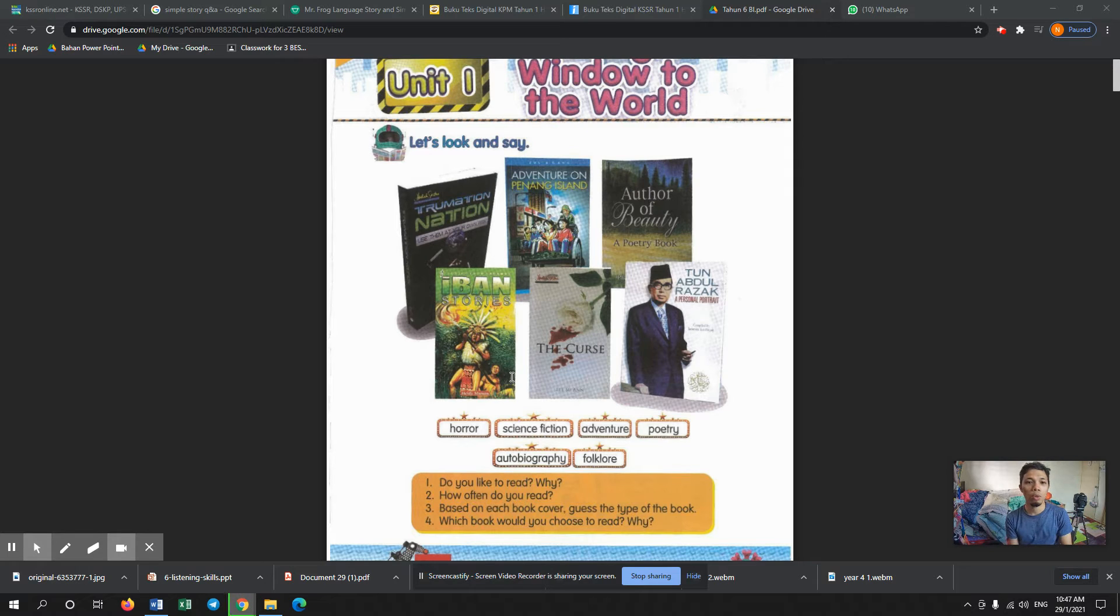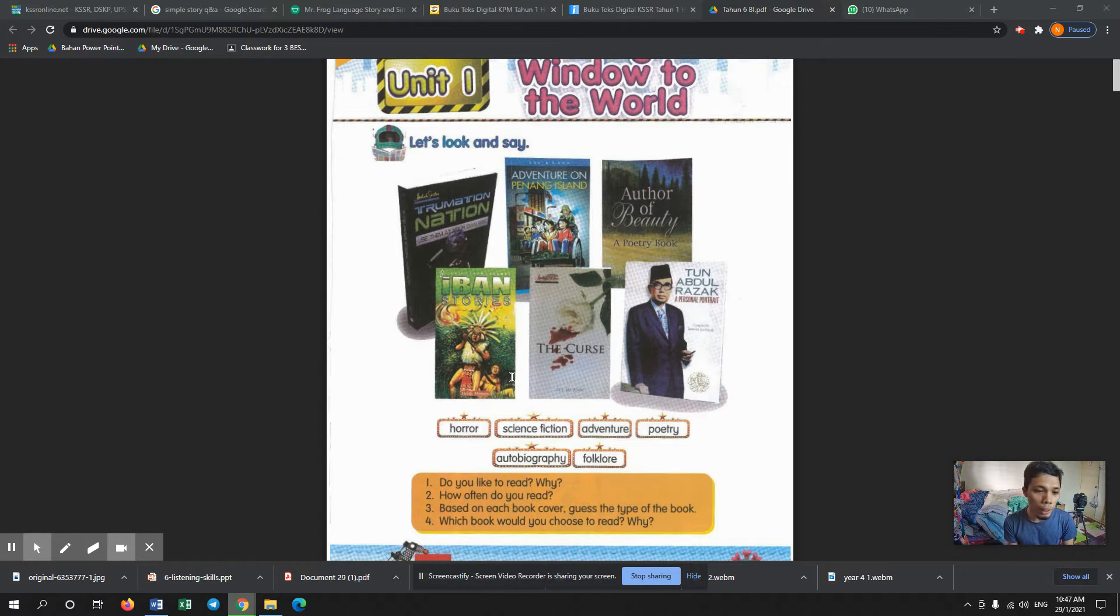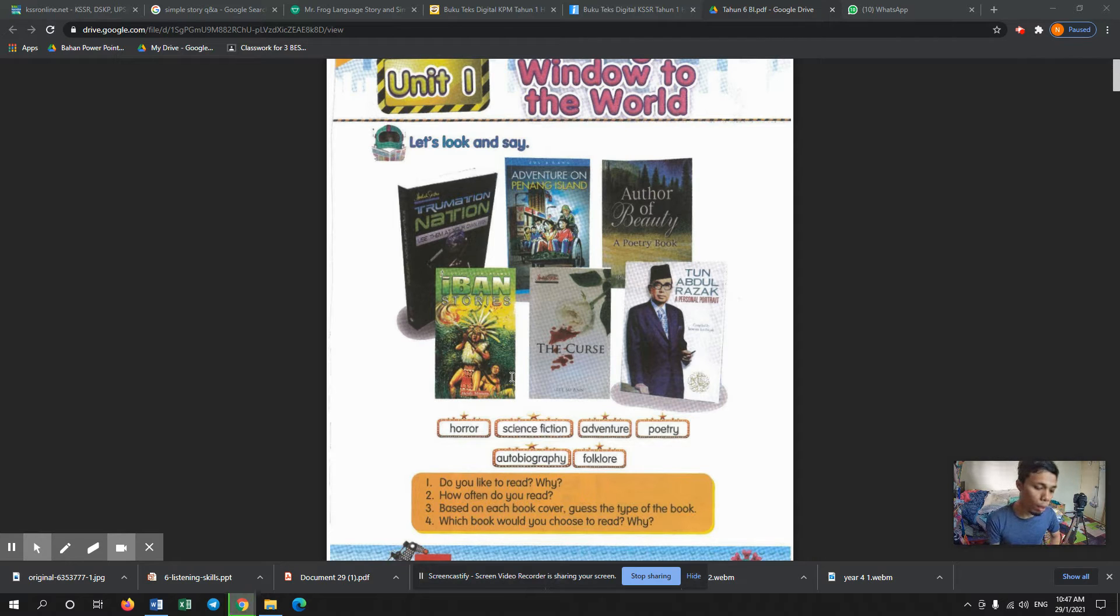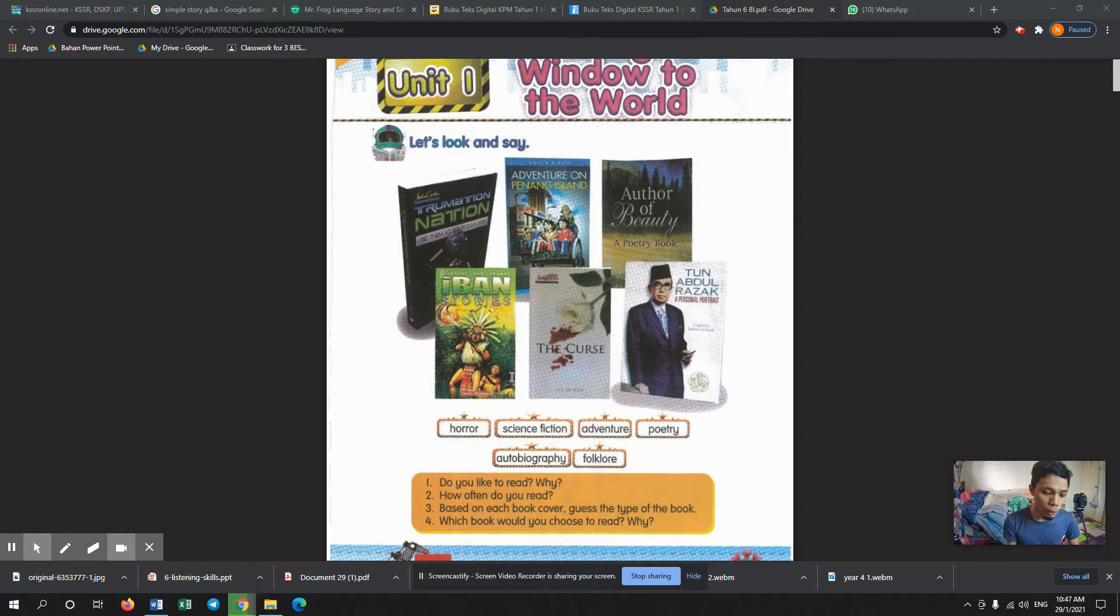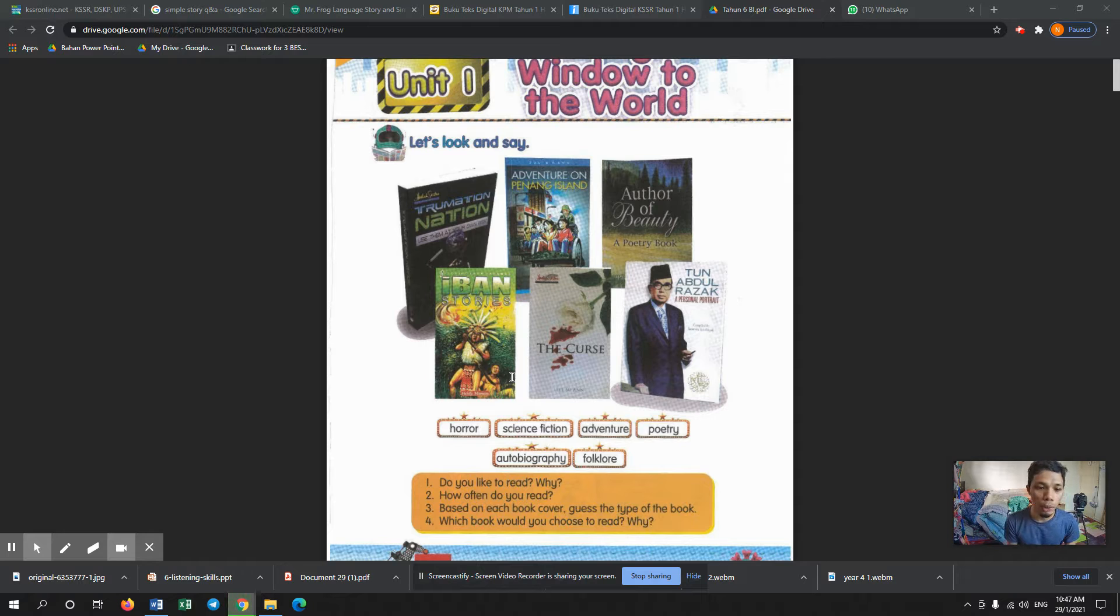Hello, assalamualaikum warahmatullahi wabarakatuh, and good morning to all the students in Pulau Aman. This video is for Year Six, and I say Pulau Aman which consists of Umay, Ryan, Adil, and also Basri. Last week I've given you a homework to do.